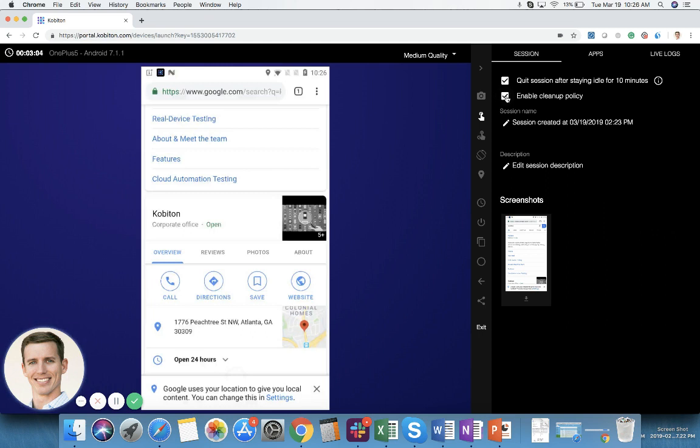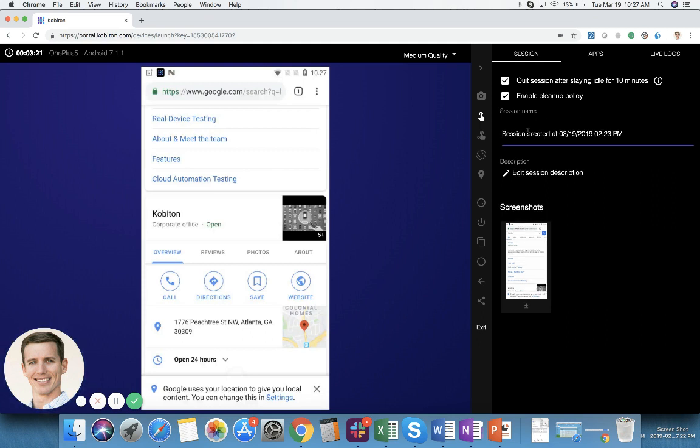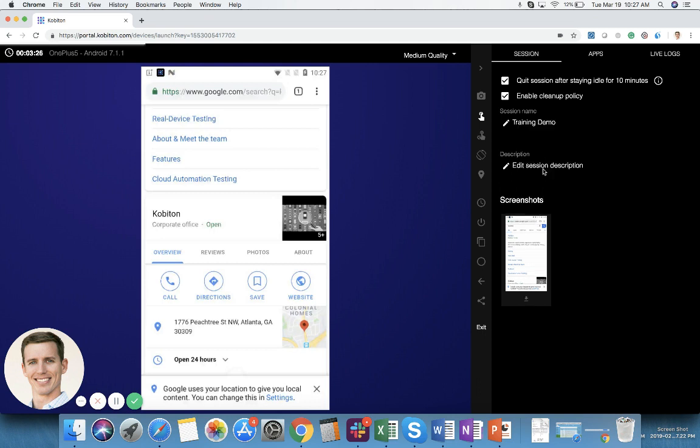This is to enable our cleanup policy. Speak with your administrator about this. Kobiton automatically enables the cleanup policy for public devices so this will not be there. For your private devices you can choose whether to remove things like the apps and the browser history and things of that nature once the session is over. You can also name this session. You can also add a description.